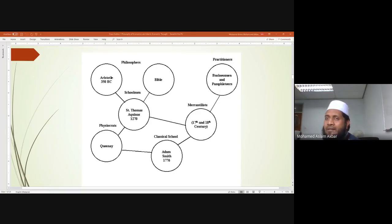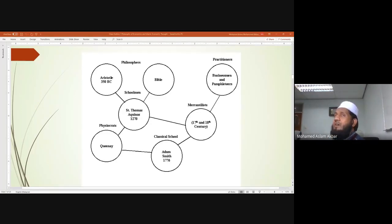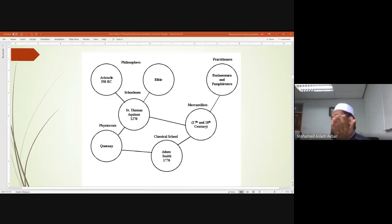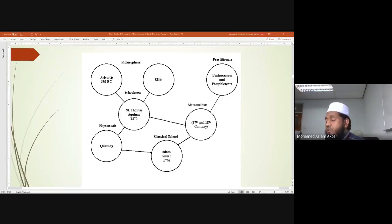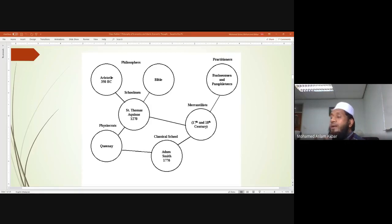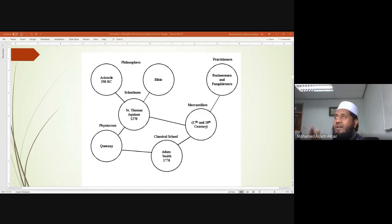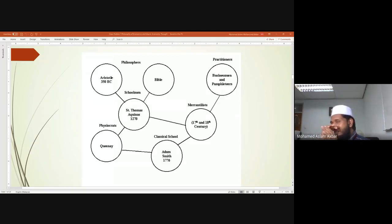Muslims in India became Muslim because of traders who came to Kerala. From Yemen to India there is a straight sea route. There is a story that a king embraced Islam because he witnessed the shaqq al-qamar - the splitting of the moon. You know the story: the Prophet was asked to split the moon, and with Allah's permission he split it into two pieces.